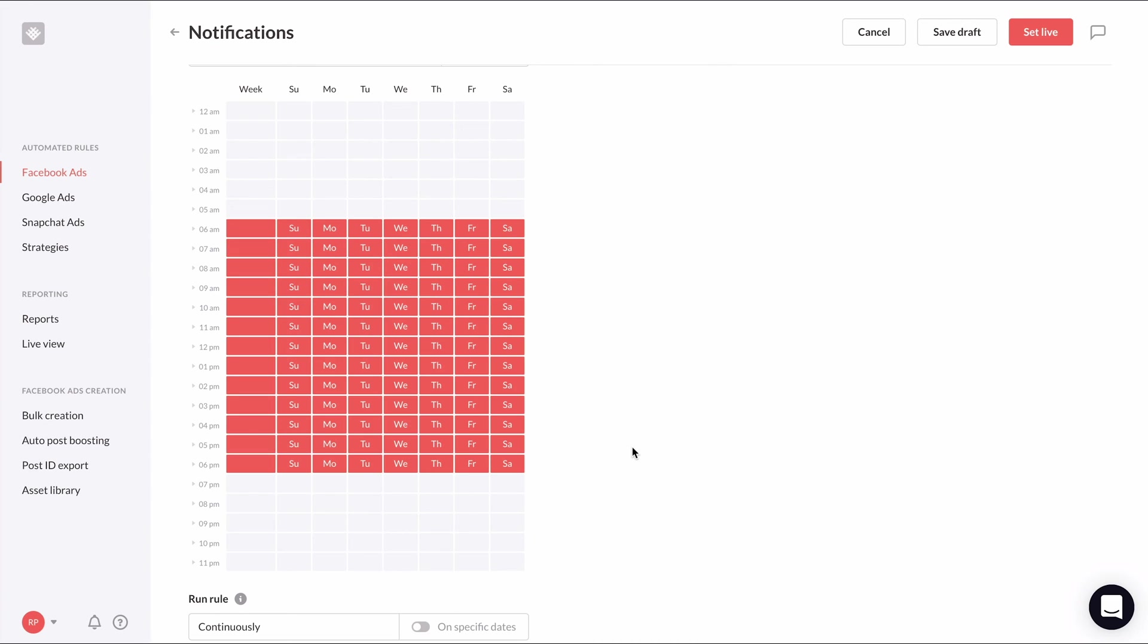Of course, you can customize this however you like or just stick to every 15 minutes, 24-7. And that's all we need to do for this rule so we can set it live.